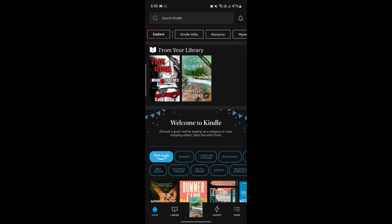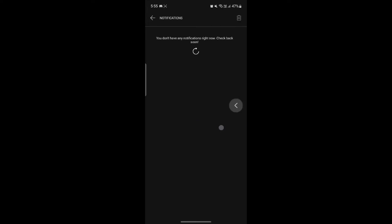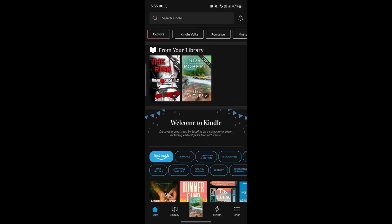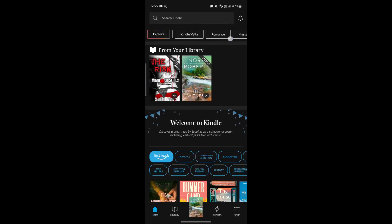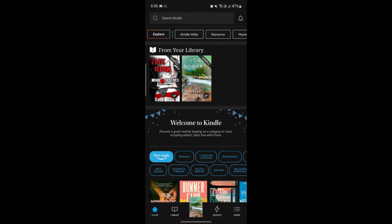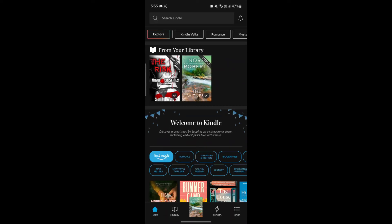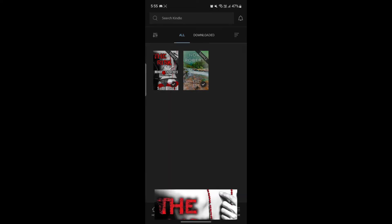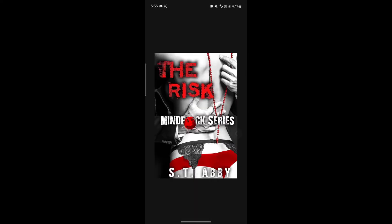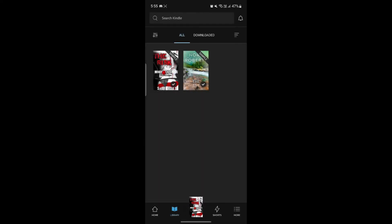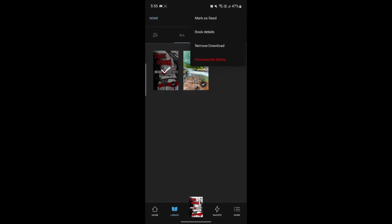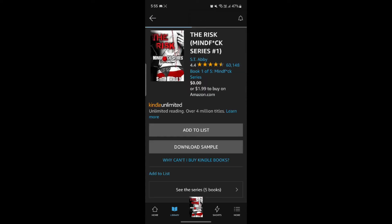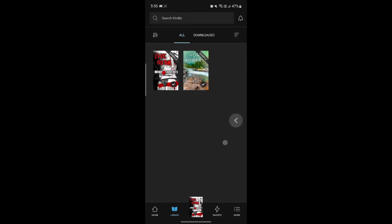You can search for a book this way and you can see the notification icon over here. You will get all sorts of notifications on your Amazon Kindle account on the top right hand side. This is the library where you can see all of your read books. You can also delete it. All you need to do is select it, click on the three dots and you can see permanently delete it and remove download. You can see the book details individually by clicking on it.